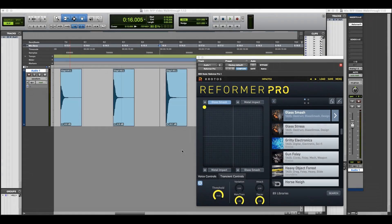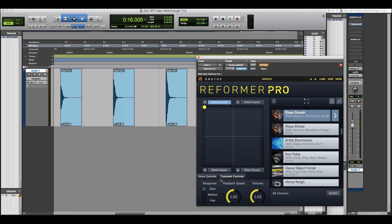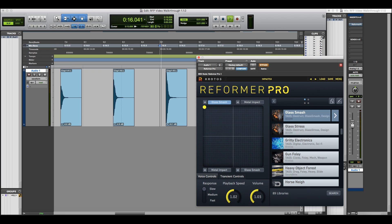Now let's take a look at Reformer Pro's transient engine. This can be used to add extra definition to your sounds, or immediate impacts depending on the library. I'm using this simple clap to demonstrate.